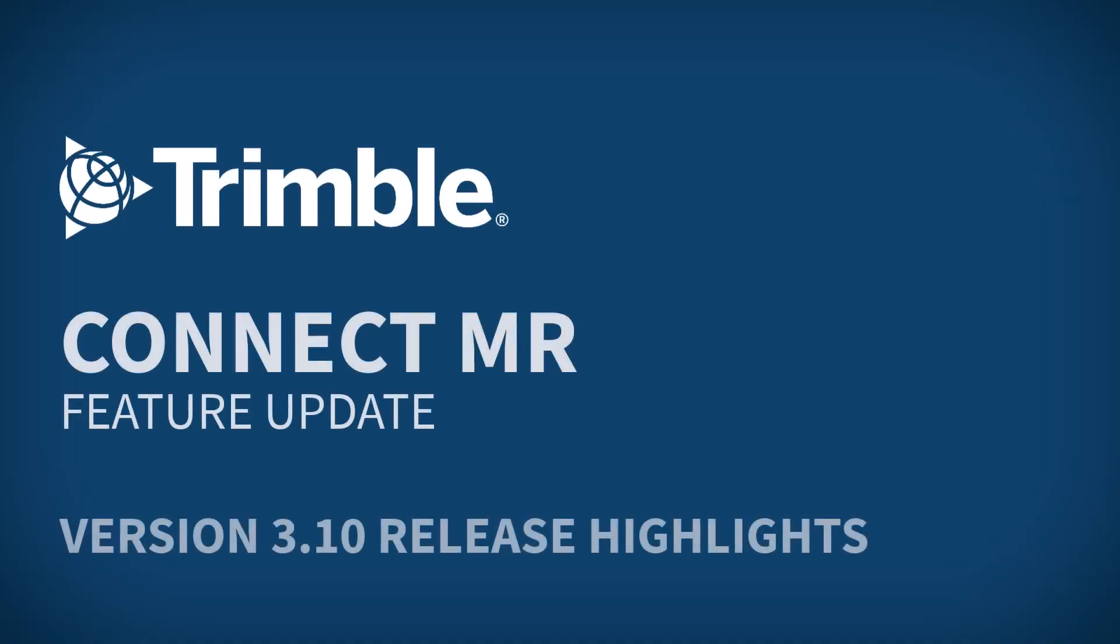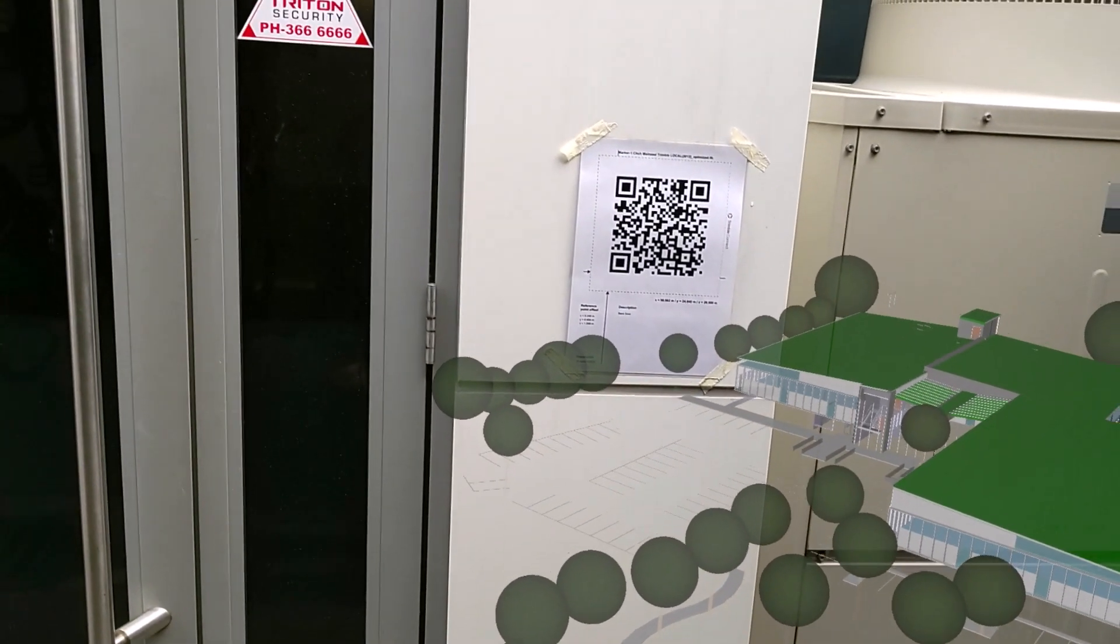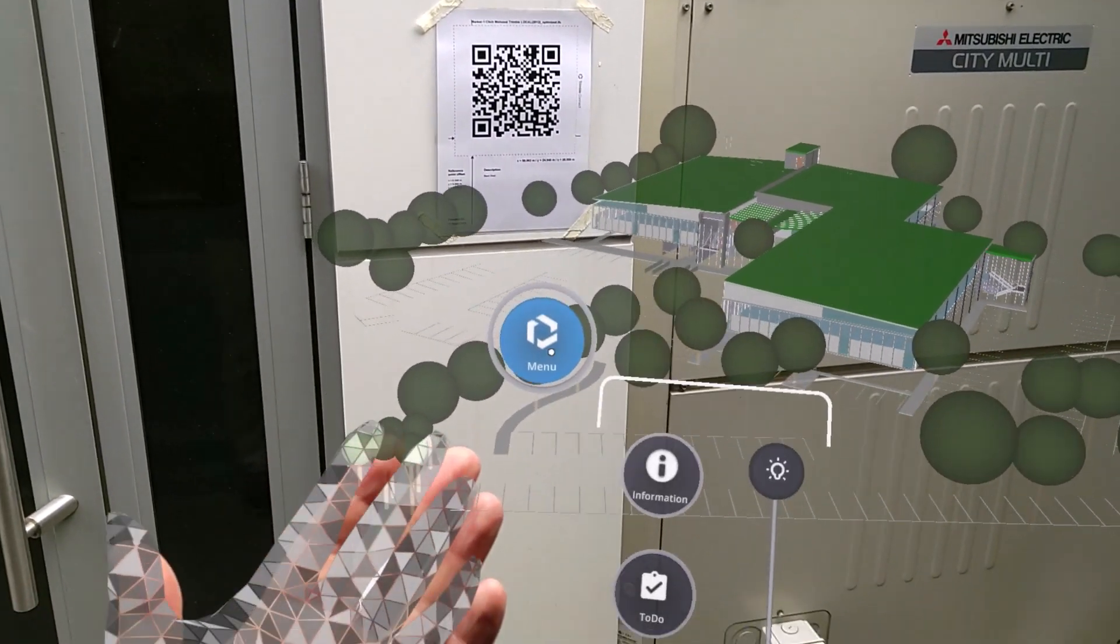Hi, everybody. A quick feature update video for Connect MR version 3.10. So in this release, what we've done is we've really expanded on the head gaze functionality that we had started to roll out in the latest update.